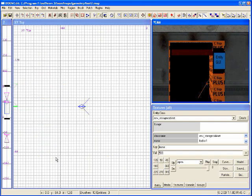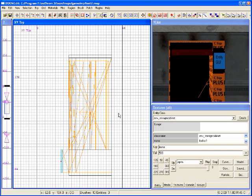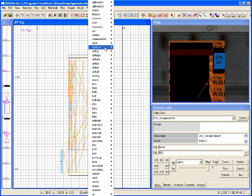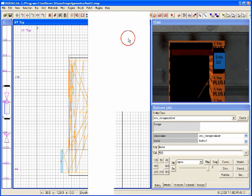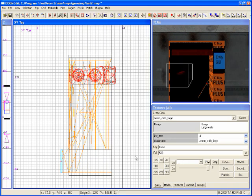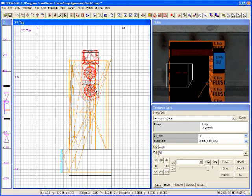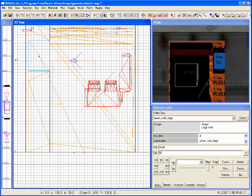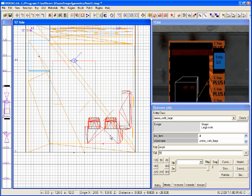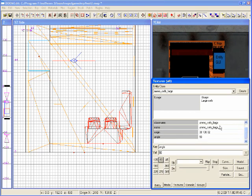Now let's put in some items. I'll get a top view and right-click to go to ammo — let's put in some large cells. It's a little too big that way so I'll change the angle, then position it in the cabinet. I'll get a front view to drag it down to the cabinet floor. Take note of the name of this ammo — I'll need it later. It's 'ammo_cells_large_1'.